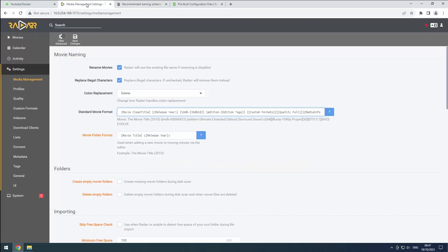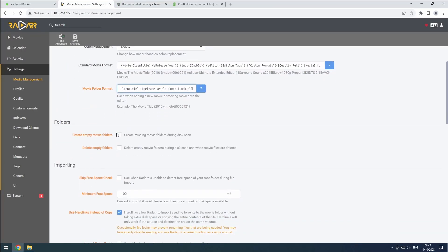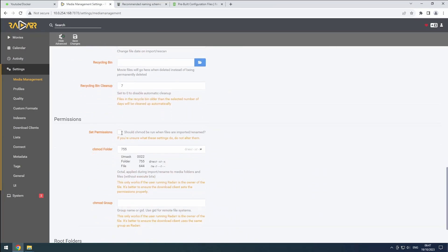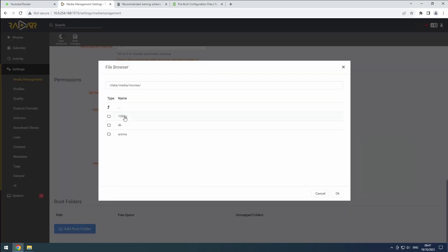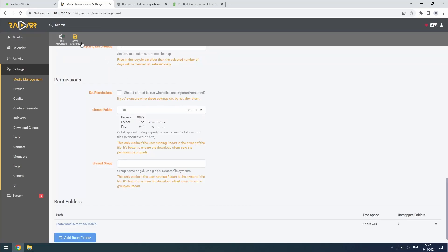Scroll down and click Add Root Folder. Select the 1080p folder we created earlier and save the changes.